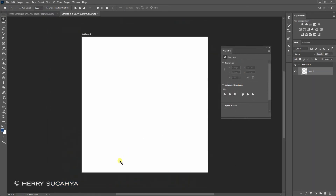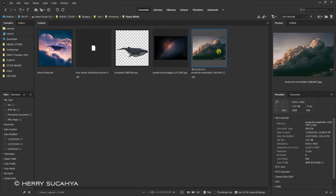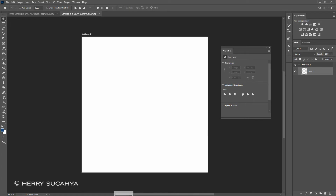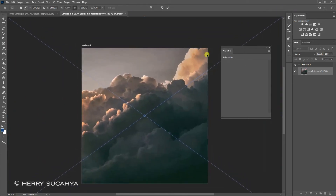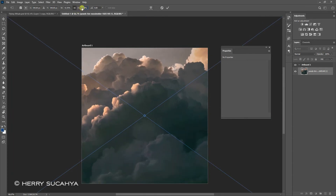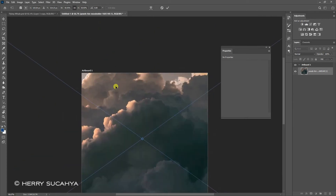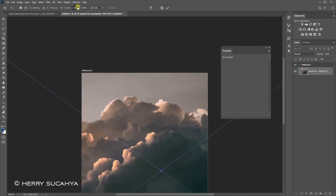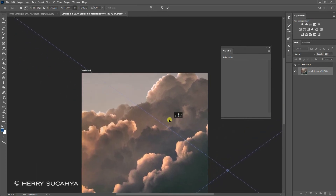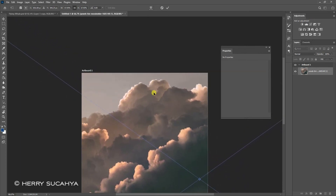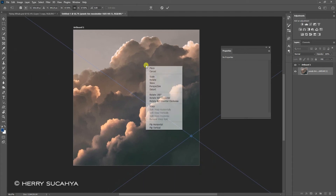Now let's bring down the first image that we're going to use in this tutorial — you can find the link to this image in the description below. Drag this down here, and now let's place it really big. I'd like to drag it from here, really really big, and then flip it — right-click and flip horizontal.